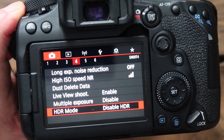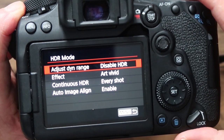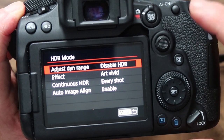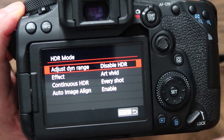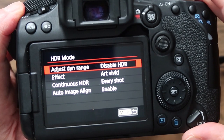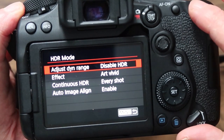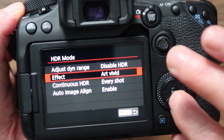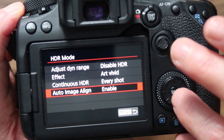HDR mode I've also got disabled. This is mainly for JPEGs — you can enable it to give a JPEG an HDR effect. You can choose art vivid, continuous HDR, or auto image alignment.